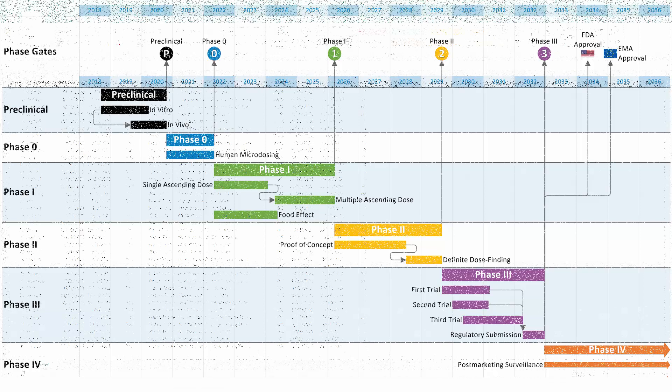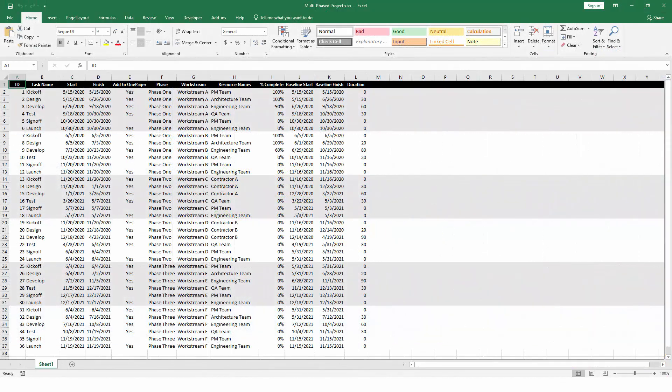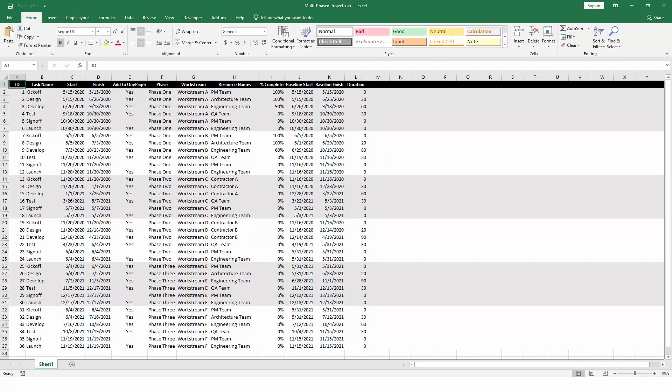Here's how OnePager Express works. We'll start with a simple Excel project plan. This can be a project that you built from the ground up in Excel, or it could be something exported from a different project management system like Primavera or Smartsheet.